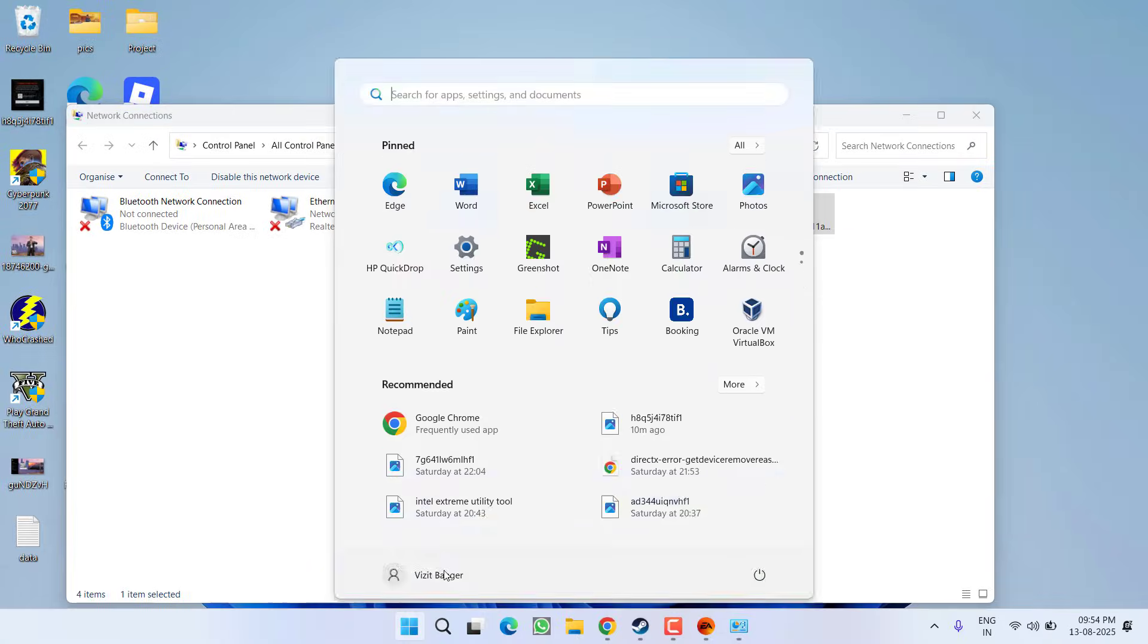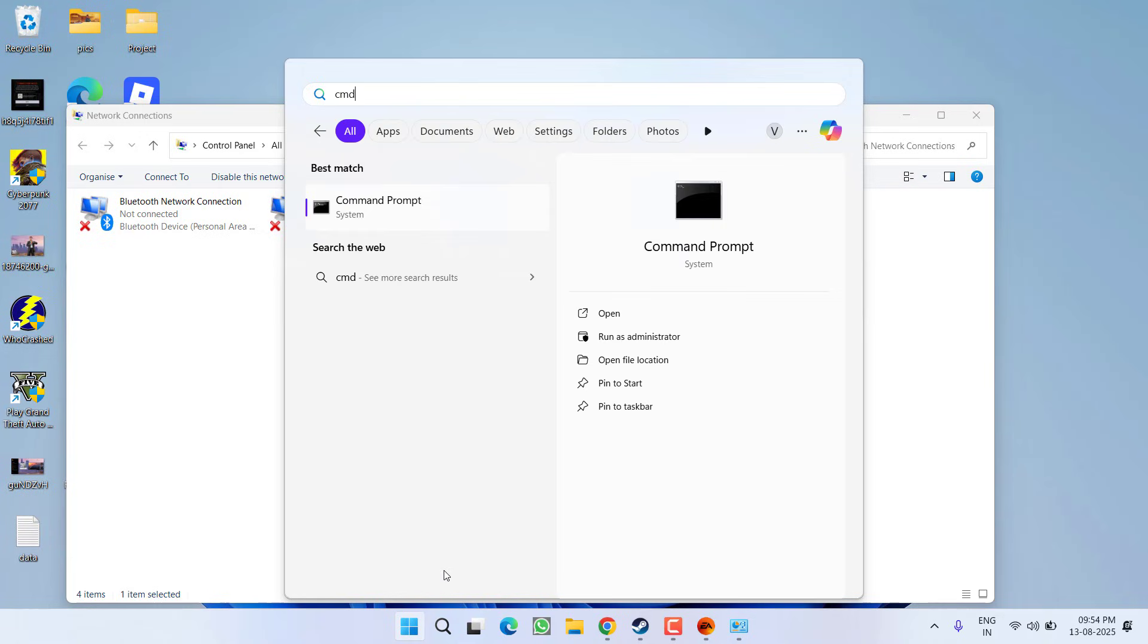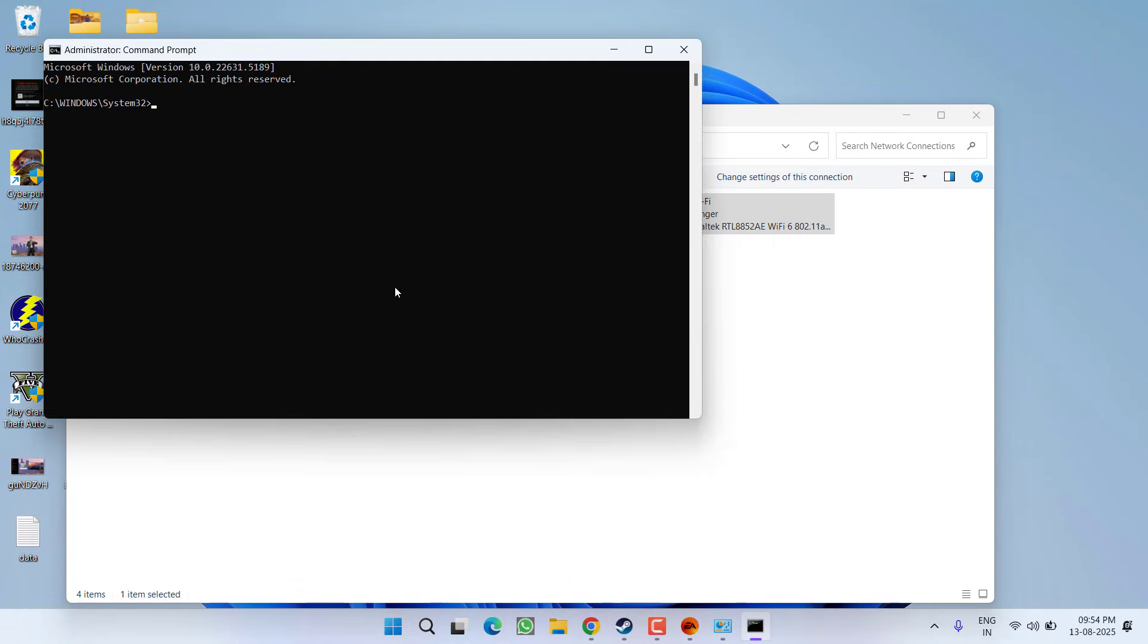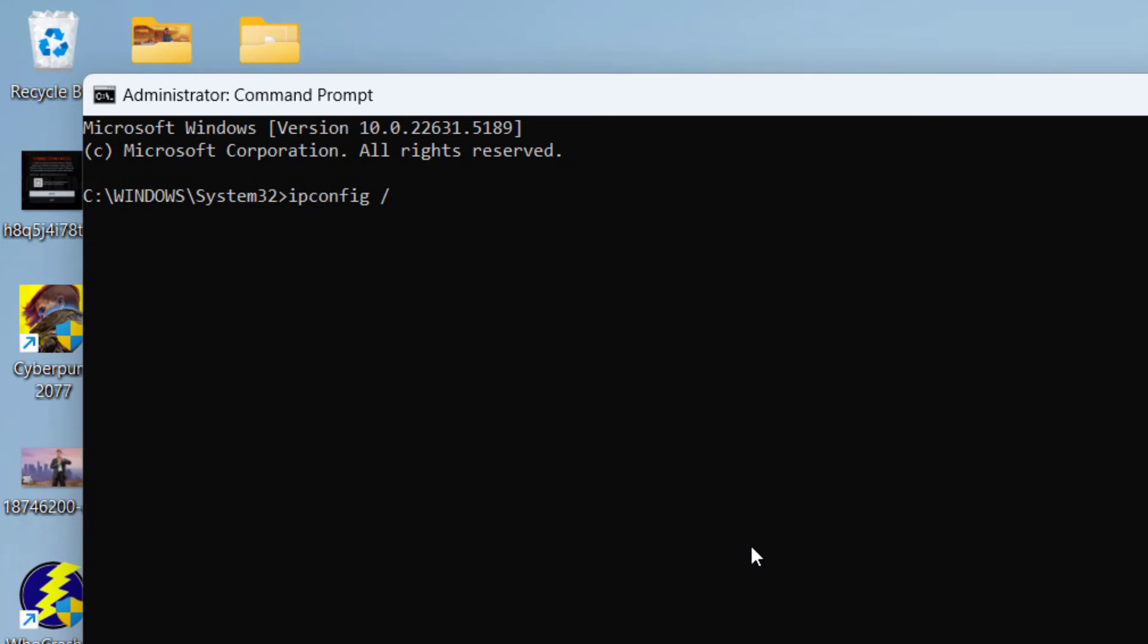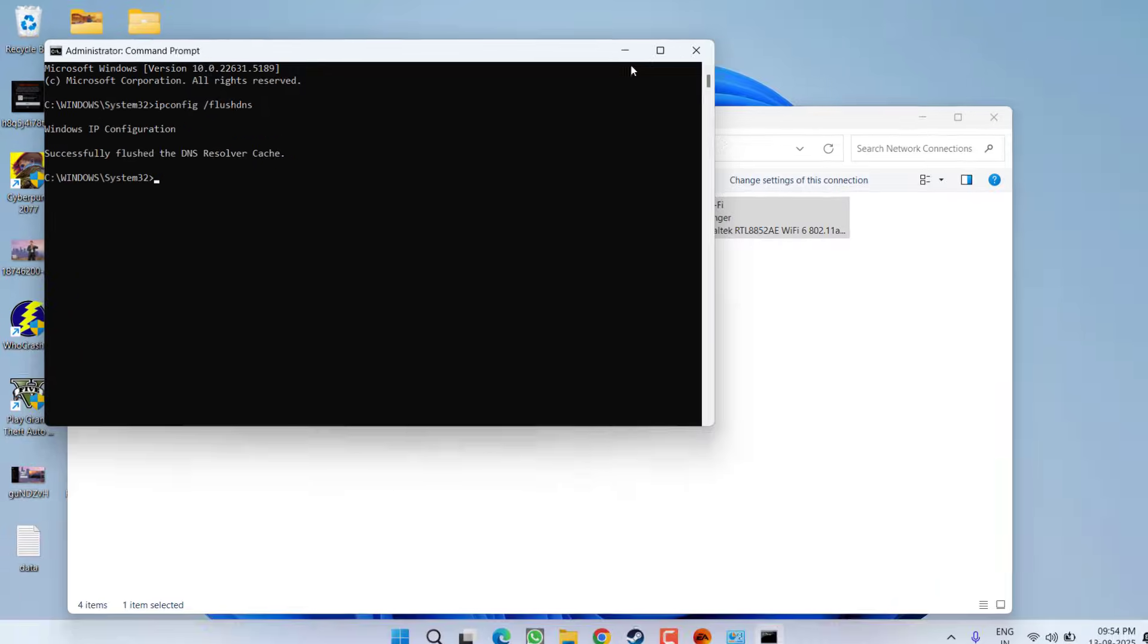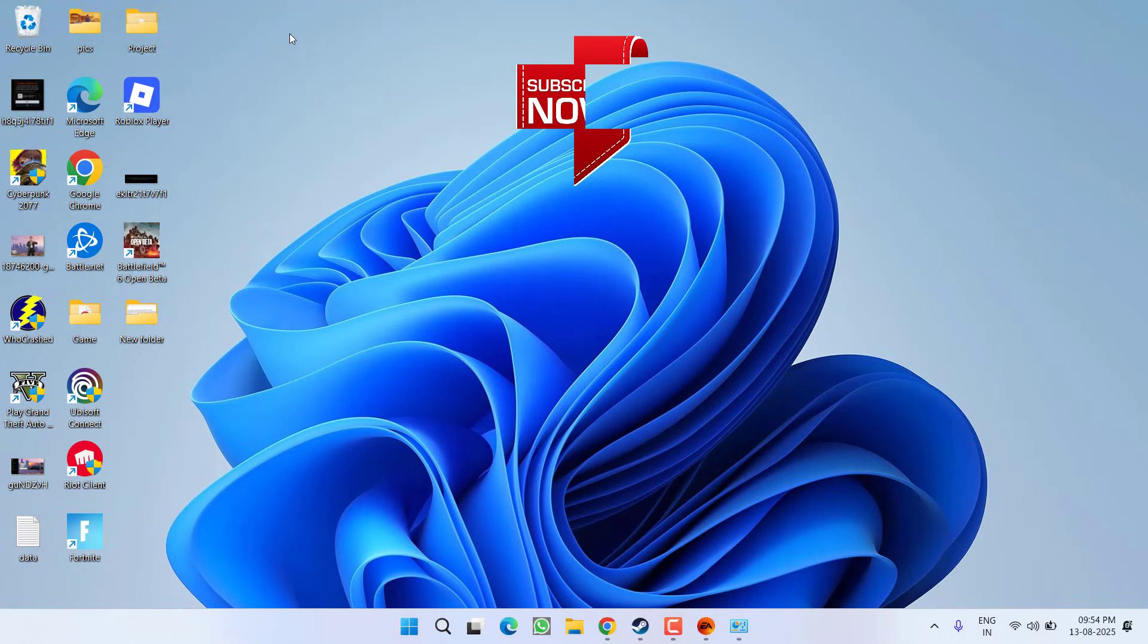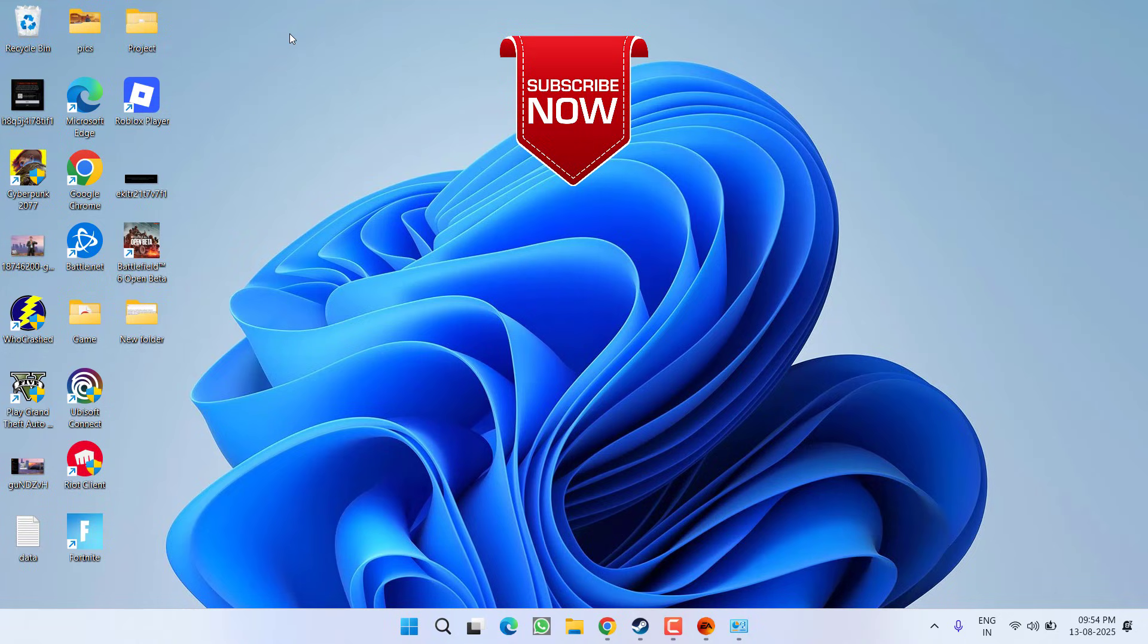Once it is closed, click on the start menu, type CMD and choose the option Run as Administrator. Type here the command ipconfig space /flushdns and hit Enter. Once you have done so, relaunch your game and hopefully the issue of connection failed while playing Battlefield 6 will be completely fixed.